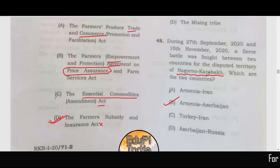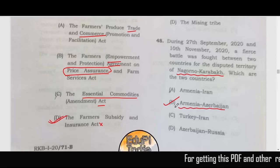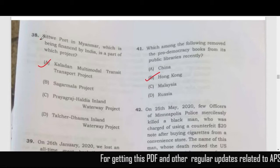Next is related to the Nagorno-Karabakh region, which was recently in news due to the conflict between Armenia and Azerbaijan — correct answer is option B.